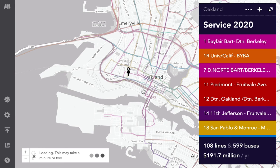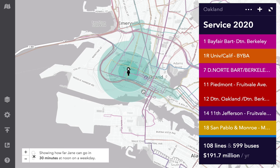That's where Jane comes in. I can drag her onto the map and immediately see how far she can get in 30 minutes, using the transit system I've designed.